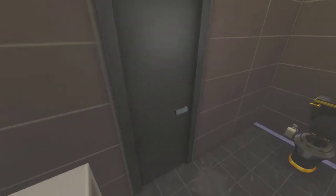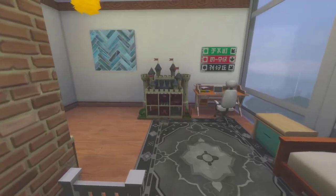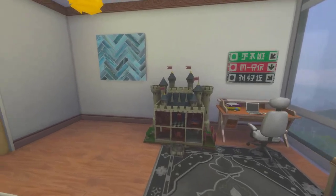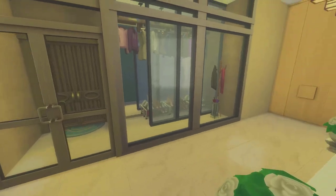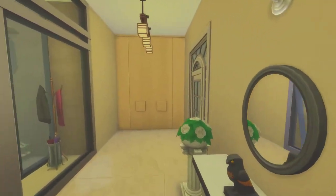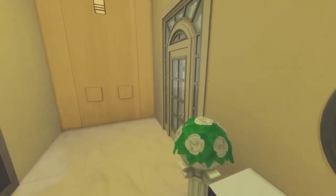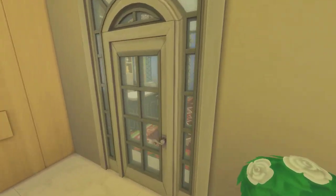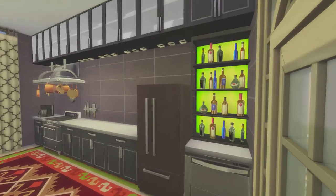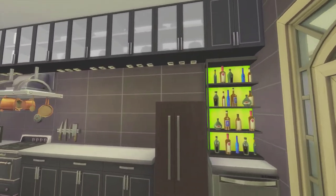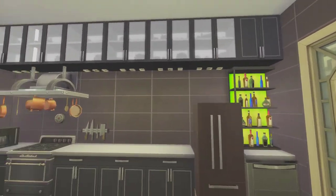There is one bathroom attached to the kids' bedroom with a toilet and shower. I am touring the build in first-person mode, but I'm actually in tap mode.